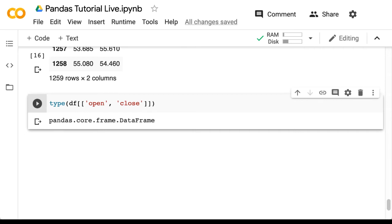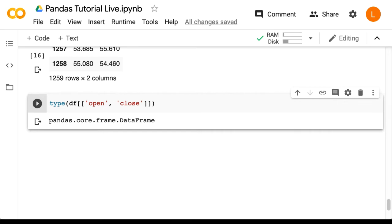At this point, you might be thinking pandas is very weird because square brackets are used to select columns. Whereas in numpy and every other kind of array, the square brackets would usually select the rows. The obvious question now is how do we select a row in a data frame?